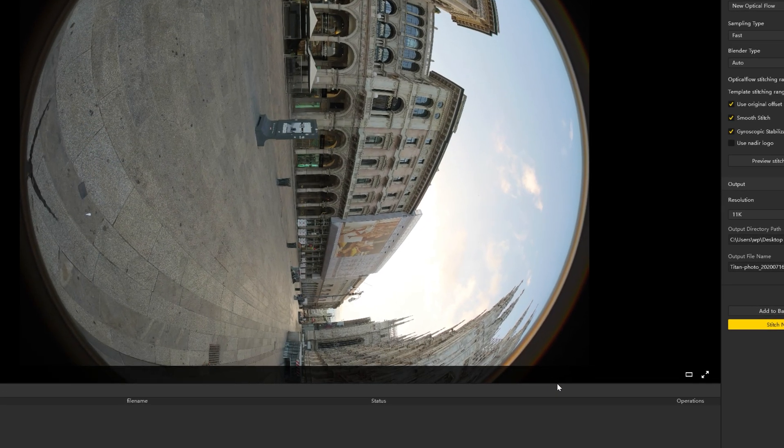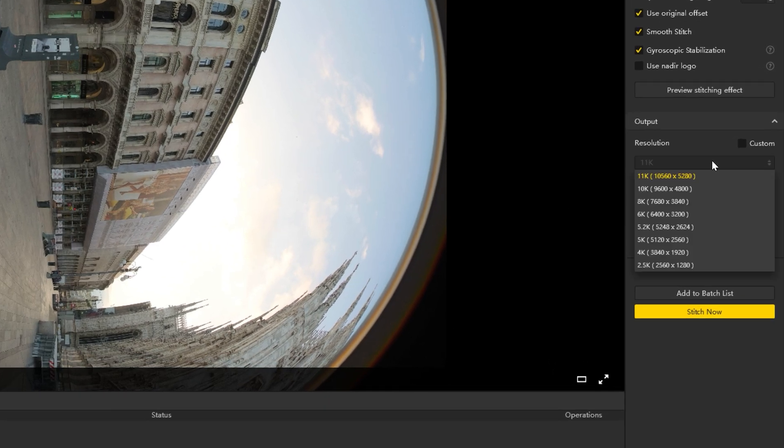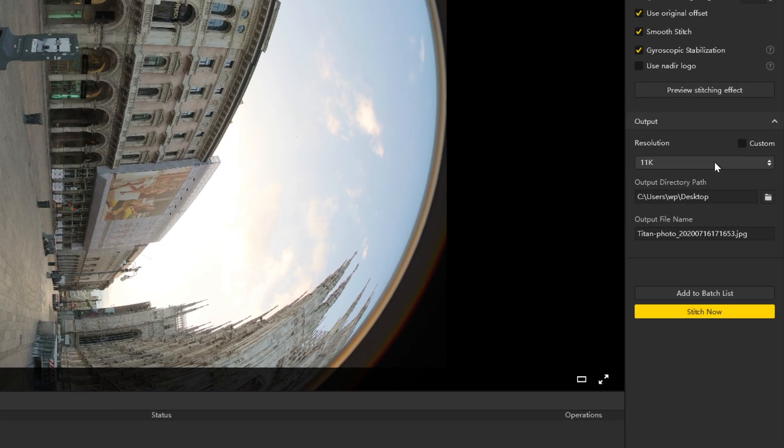Now select Output Settings. Resolution can be selected or customized here. You can also set the output directory path and output file name.